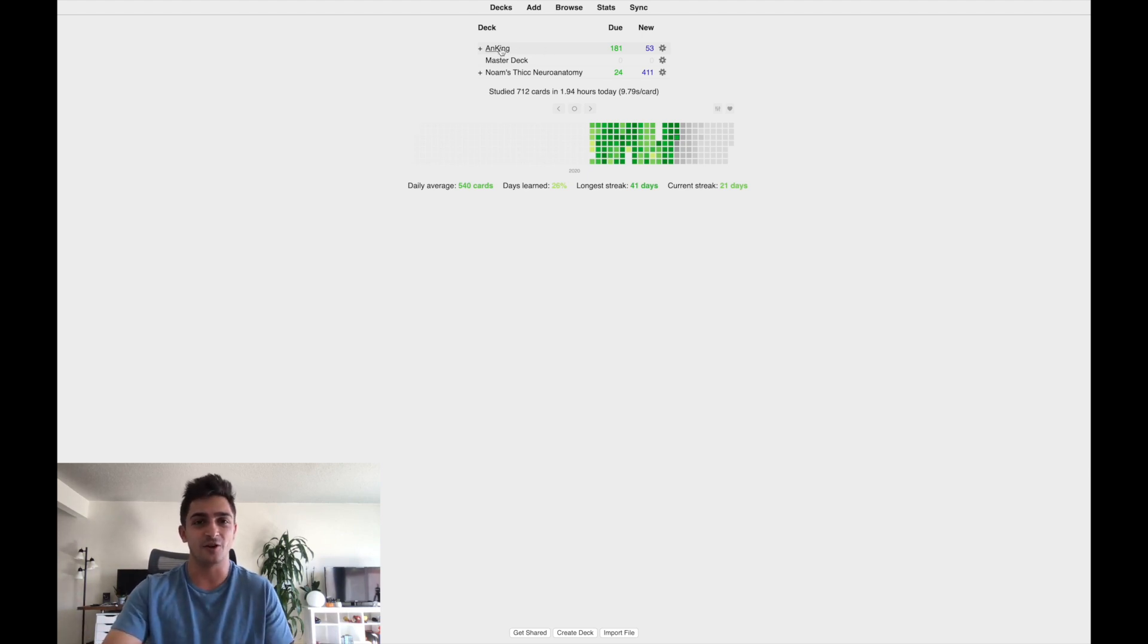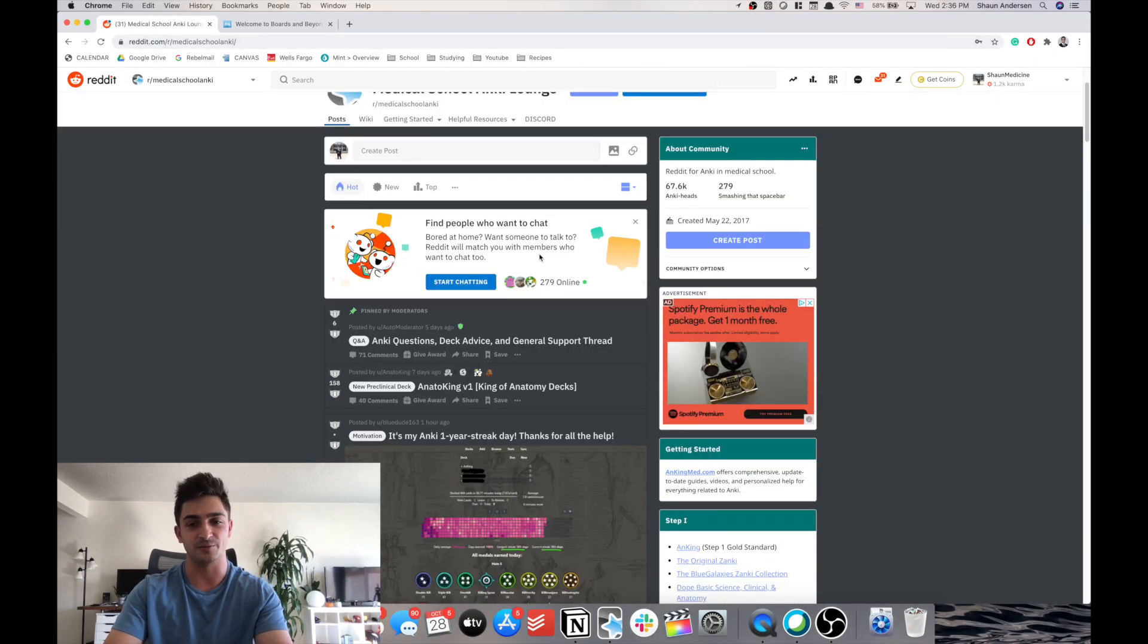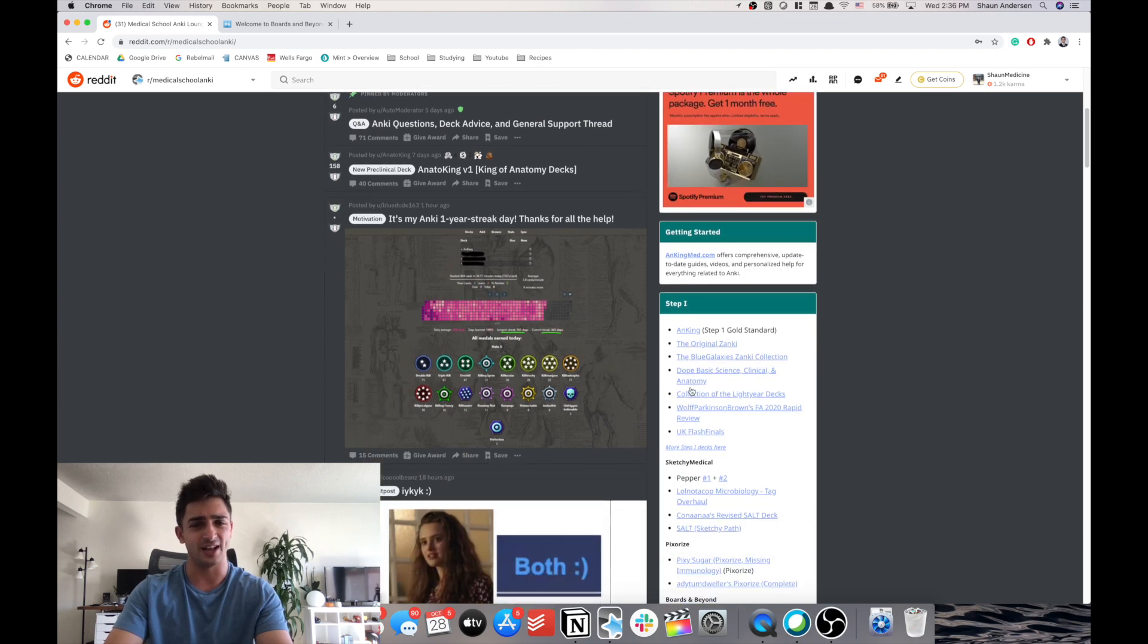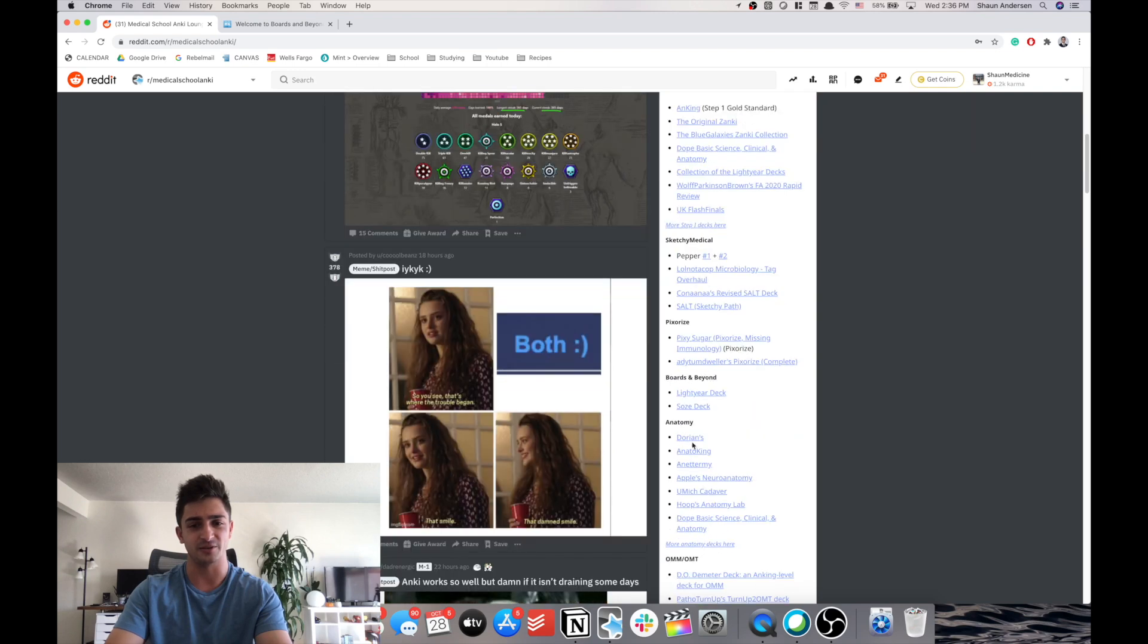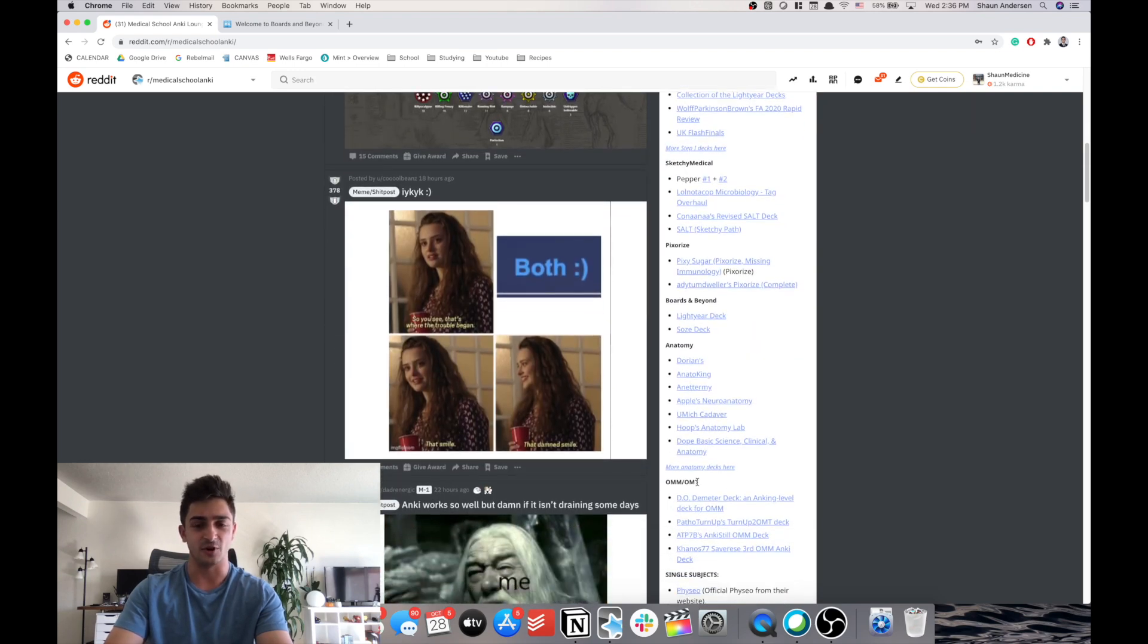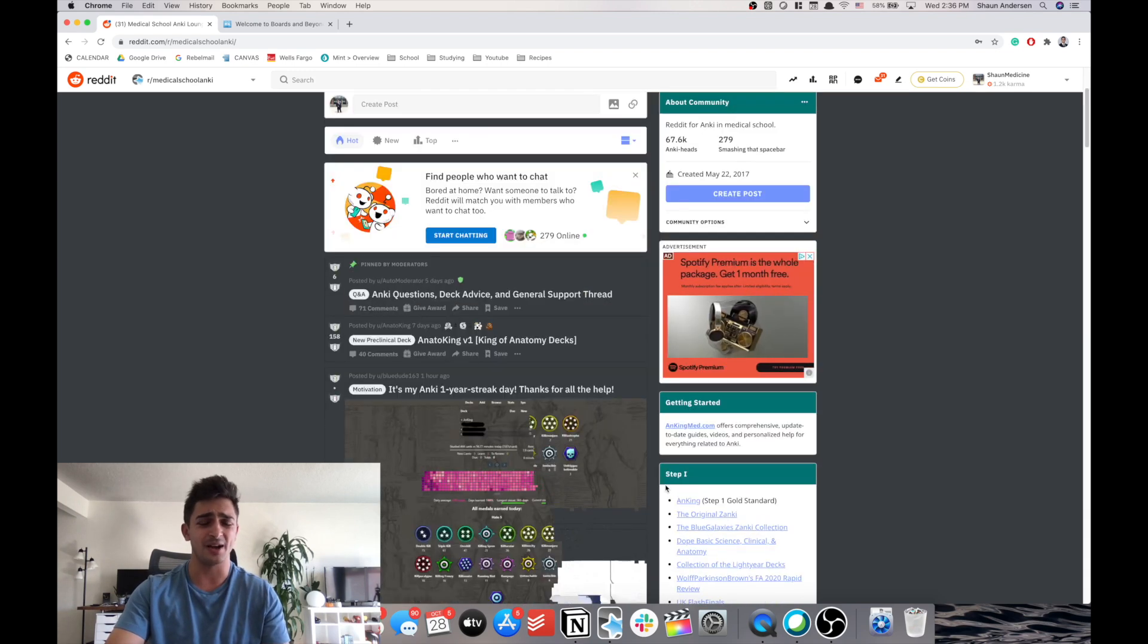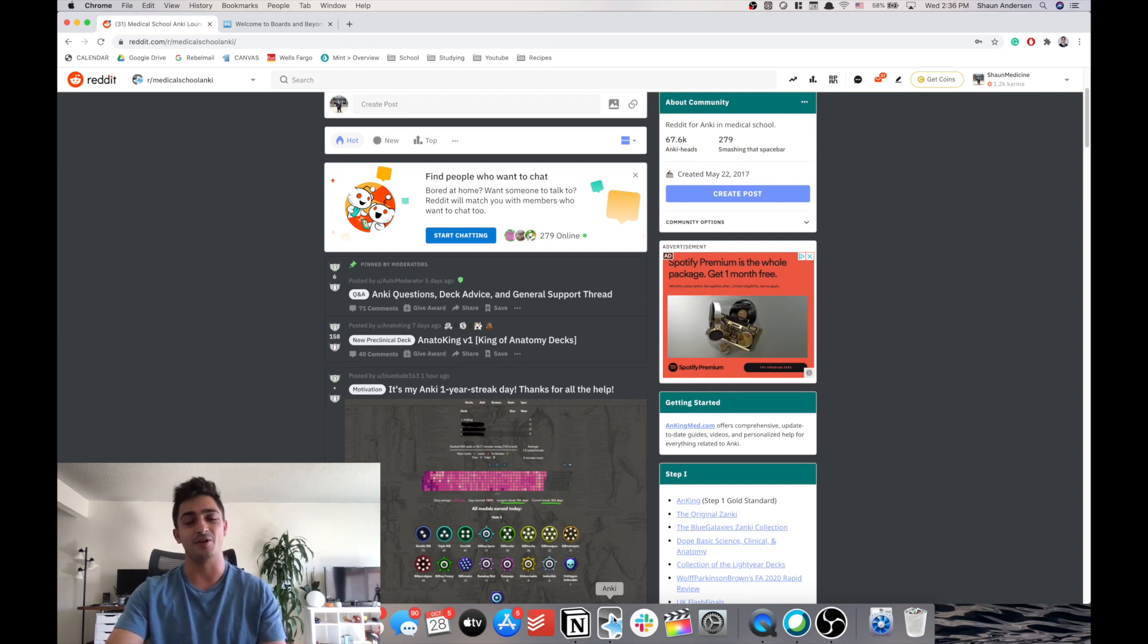I go to basically the med school Anki subreddit. And you guys can go here and you can download any of these decks. Anking is like the step one gold standard. I have a couple of friends who use Lightyear. There's some anatomy ones. There's ones for OMM if you're a DO student. In my opinion, it's better not to reinvent the wheel. And time is valuable. So I prefer not to make my own cards.